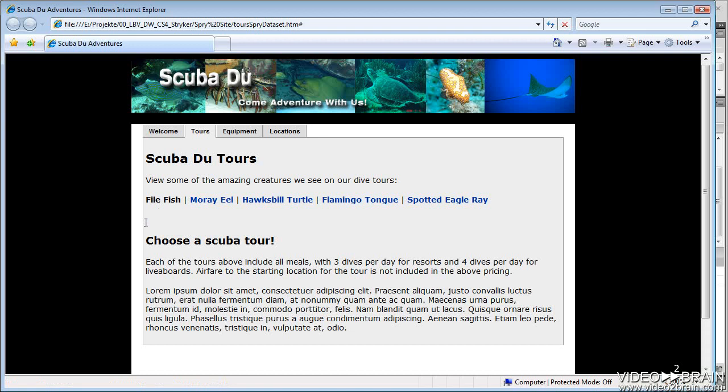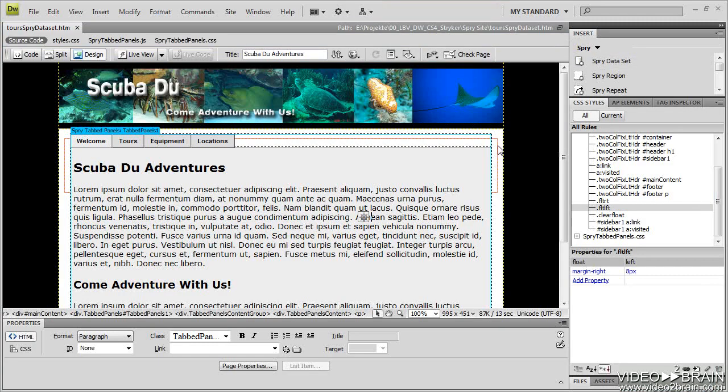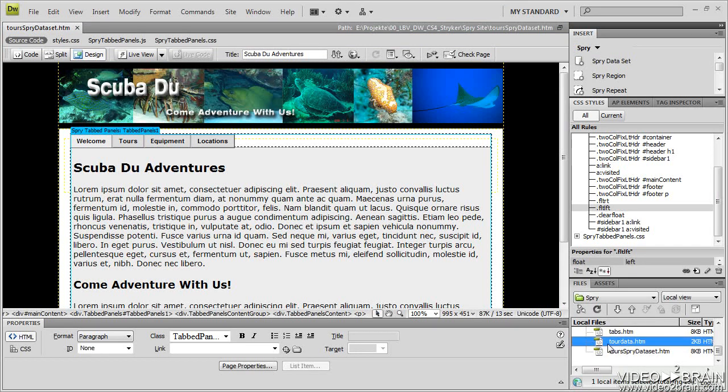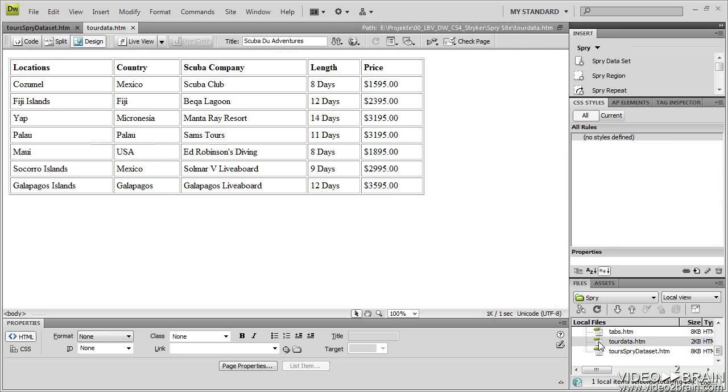What we're going to do next is populate this area with a listing of our tours. So I have a page set up to do that, and that is tour data. And what tour data is is an HTML table of all of the tours we offer at this point.